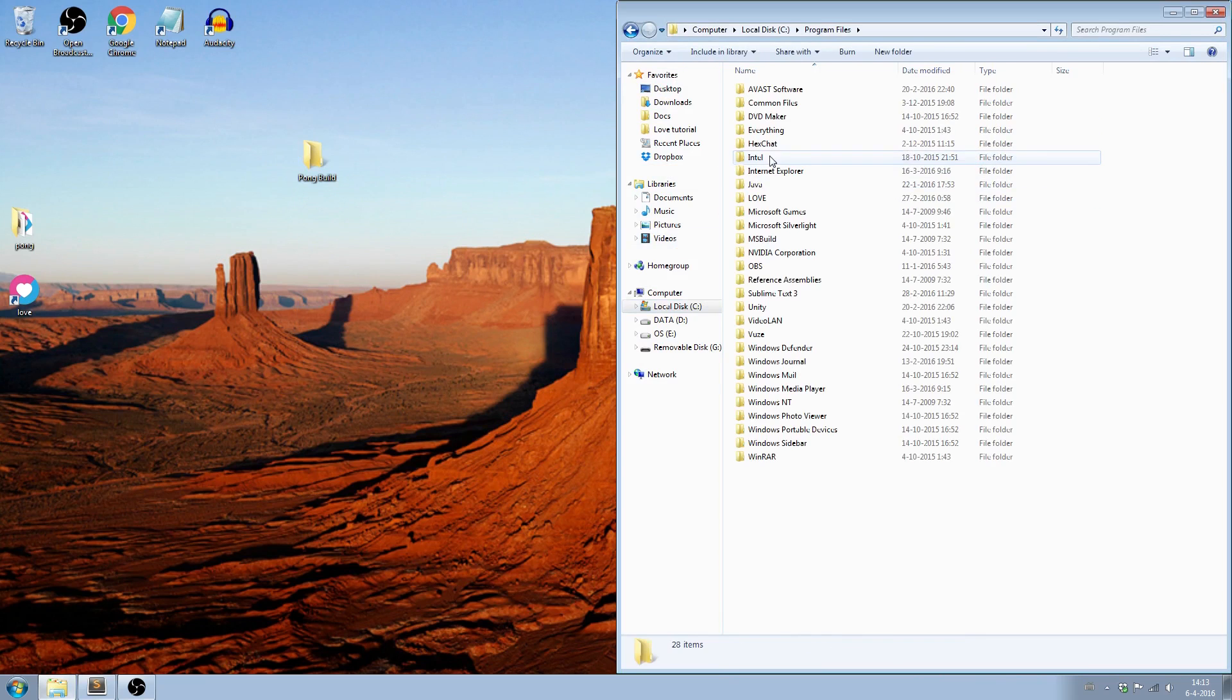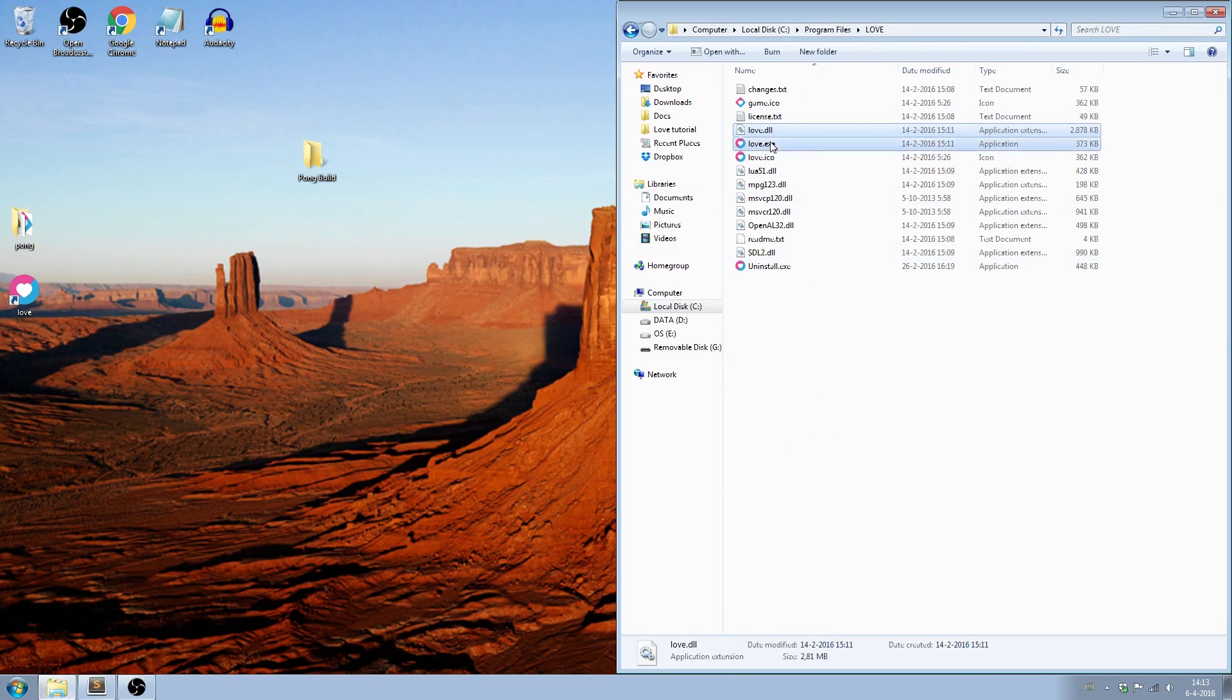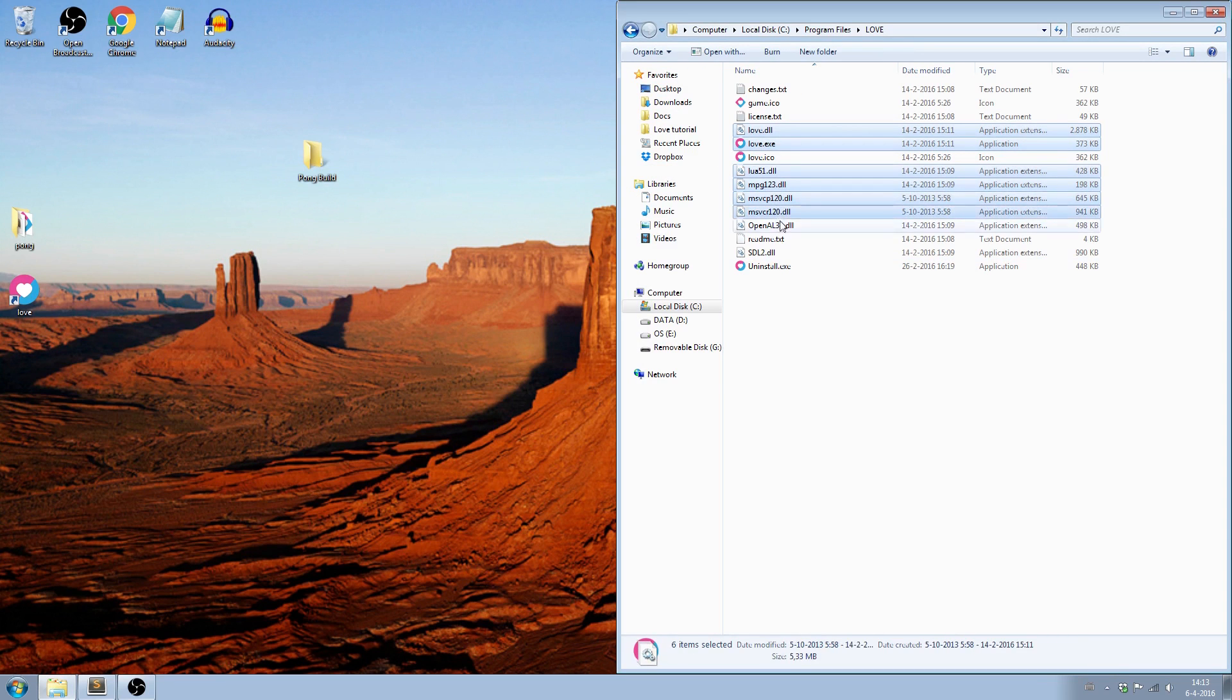Now go to the folder where you installed LÖVE. Copy all the .dll files and the LÖVE executable. Paste the files in the new folder.